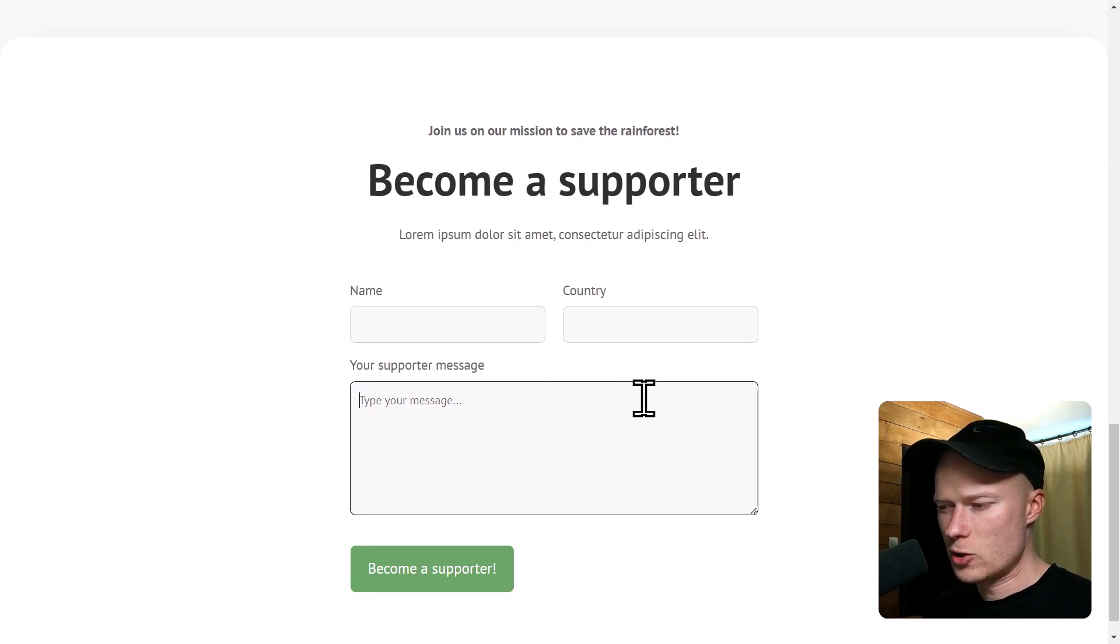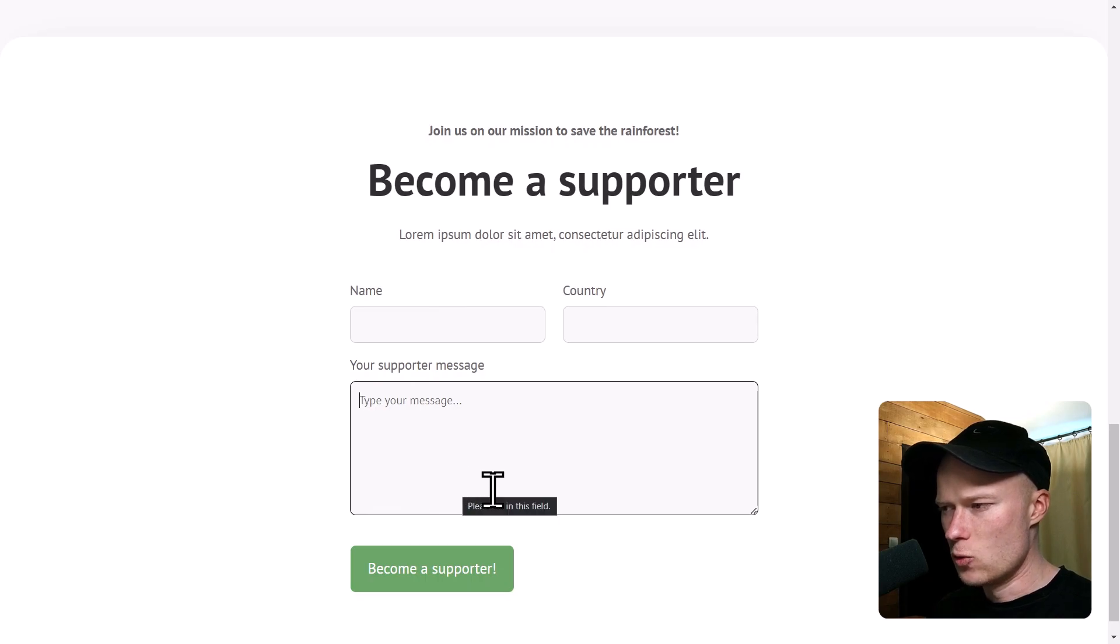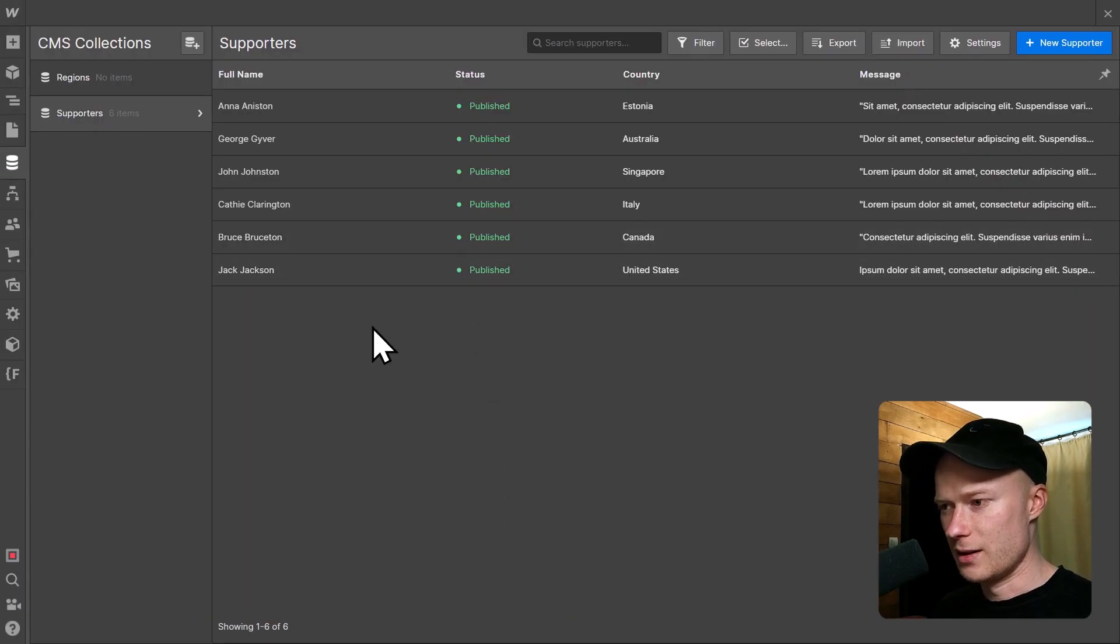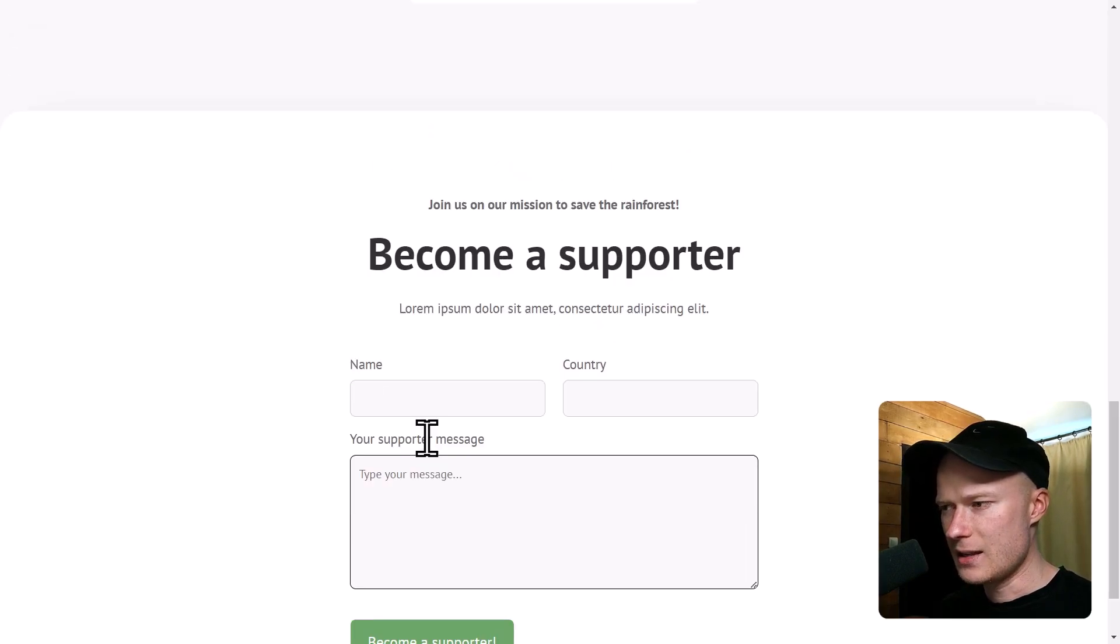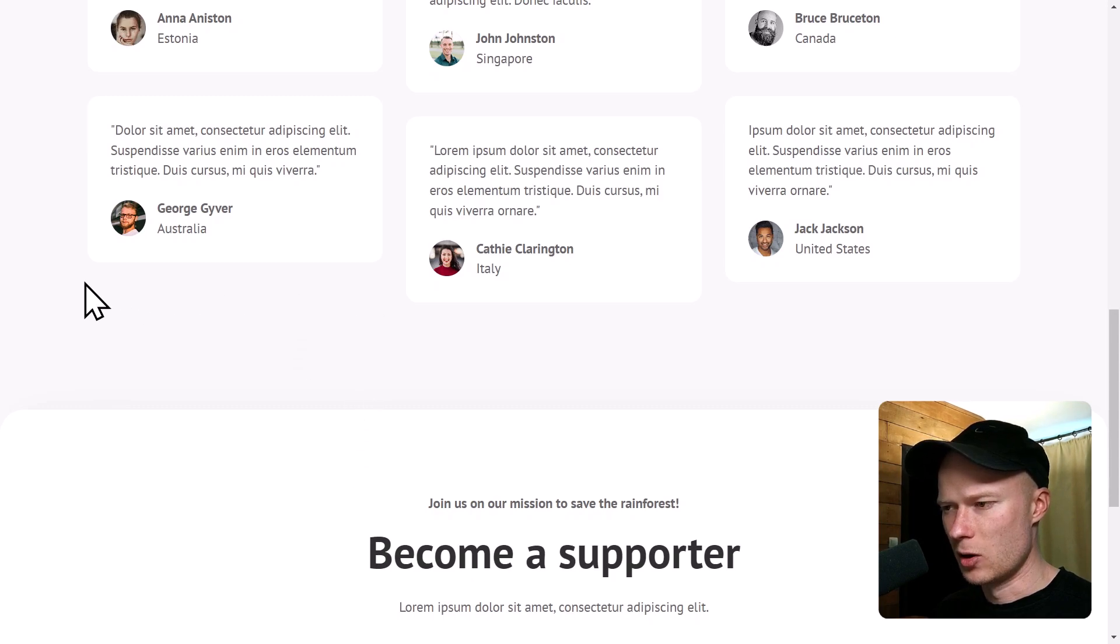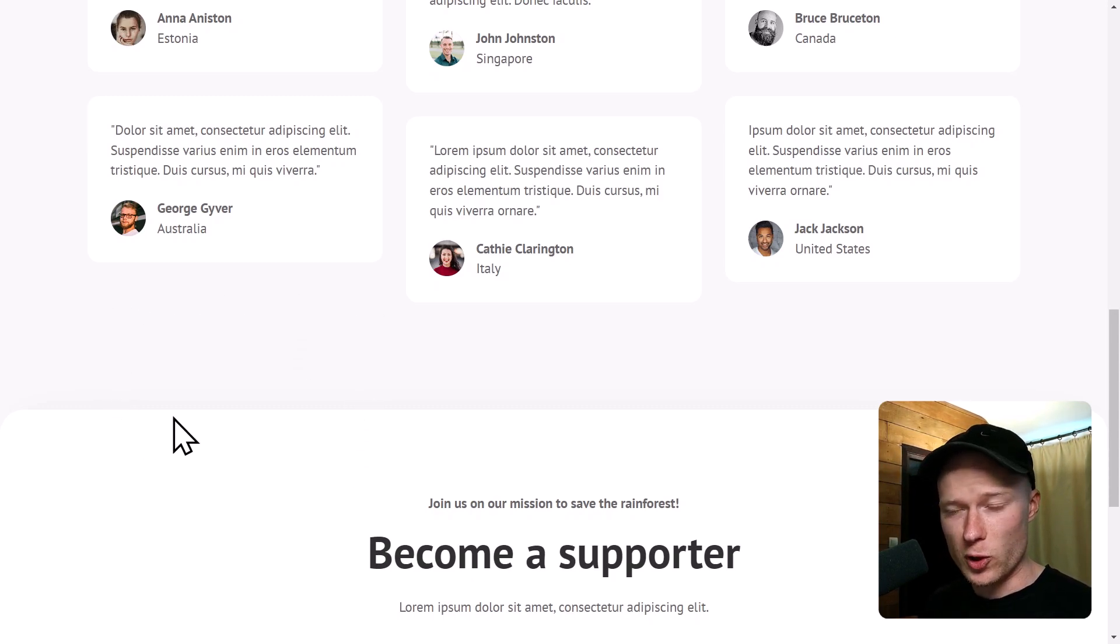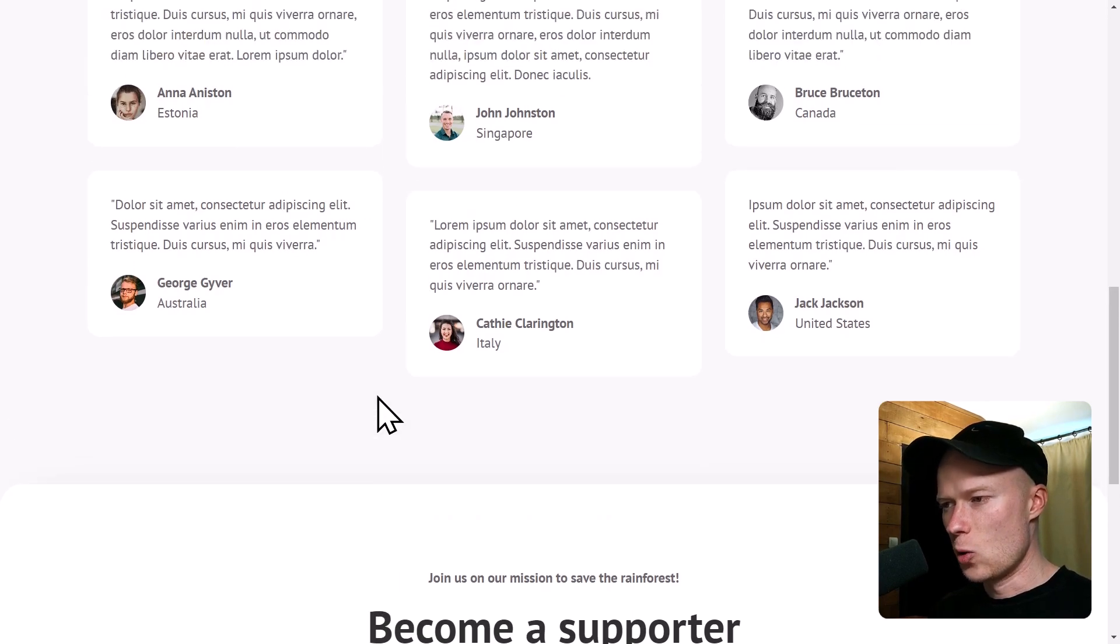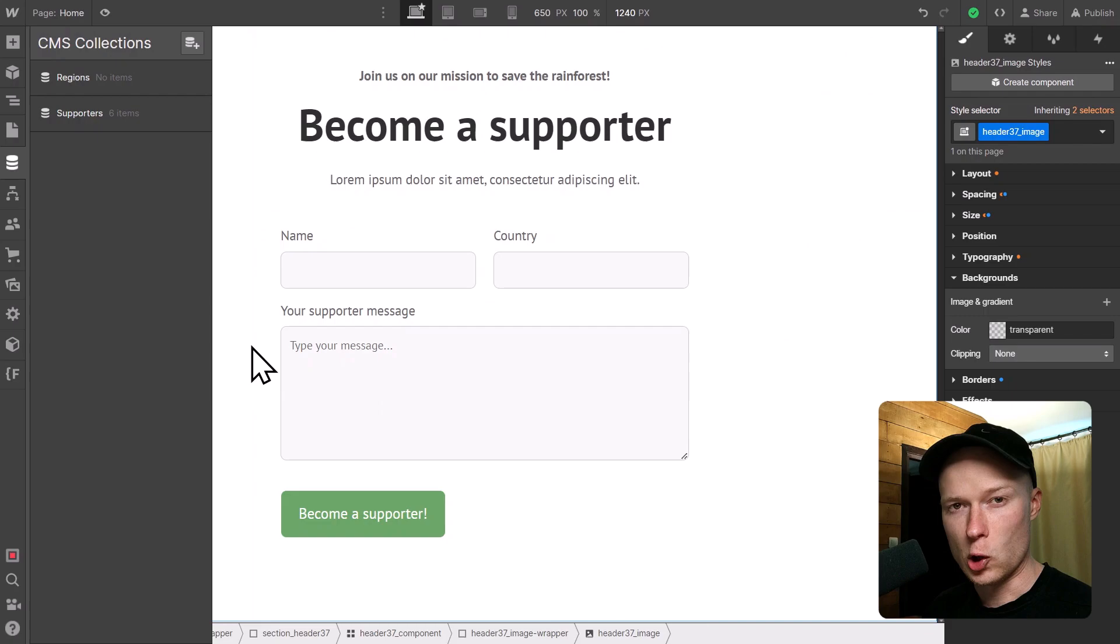And what I want to happen is, whenever someone submits this form, a new supporter item should automatically be created within the CMS collection Supporters, and the support message of that person should immediately show up here on the live website. So that's the automation we're going to build today. And as I said in the beginning, we will use Webflow logic for this.